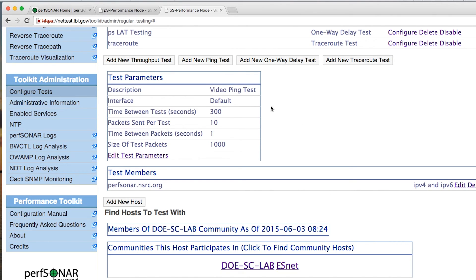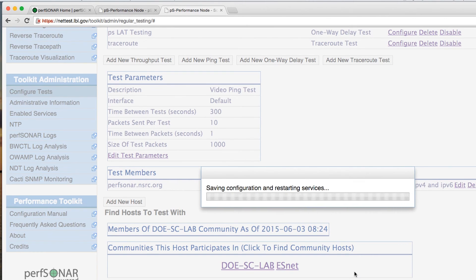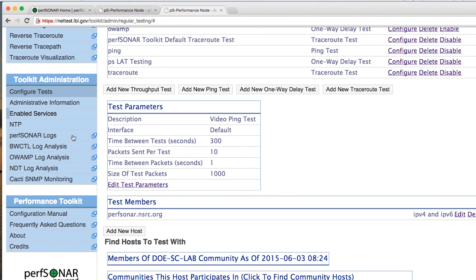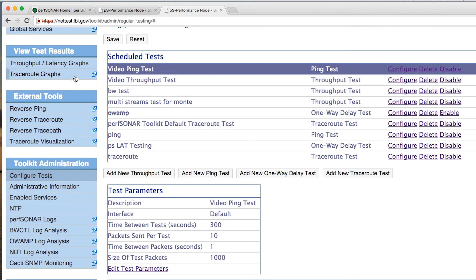Once we've configured all the different hosts that are going to be available in this test, we go down to the bottom and click Save. This saves the configuration files on the back end and restarts the essential services. Once the saving operation completes, it's going to start performing the measurements. The measurements won't show up right away — they'll appear over the course of the day after several tests have been made. Once results start showing up in the database, you can evaluate them using the onboard graphing software, available on the left-hand side. If you visit the throughput and latency graphs later on after configuring these tests, the data should start to show up.